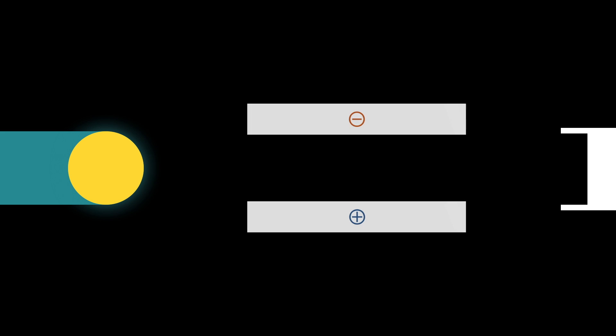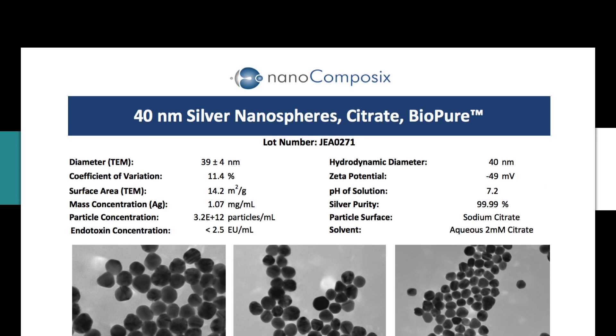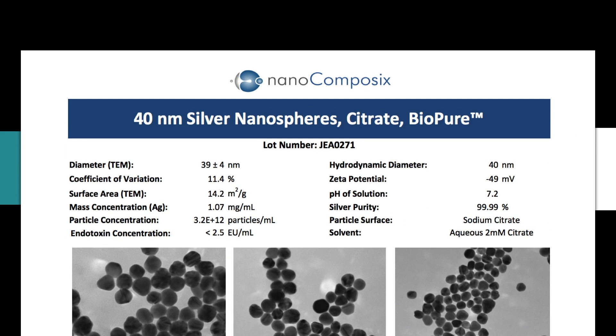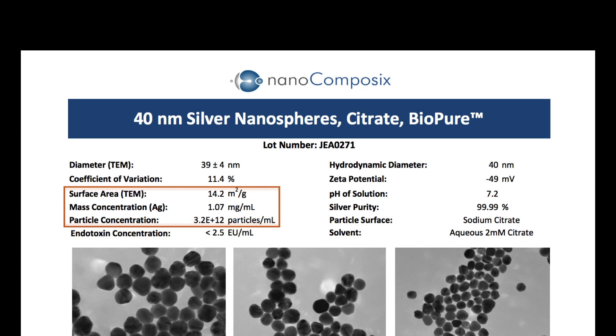A quadrupole mass analyzer filters these ions based upon their mass-to-charge ratio, and ions that pass through the filter hit a detector and are counted. This can be compared against a serial dilution curve, and extremely precise concentrations can be determined this way. ICP-MS measurements are essential in determining the concentration of our products. This, in turn, aids in the calculation of particle concentration and surface area.